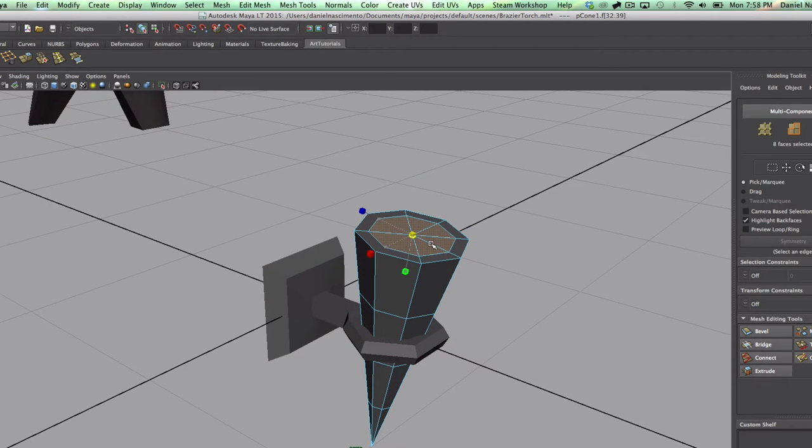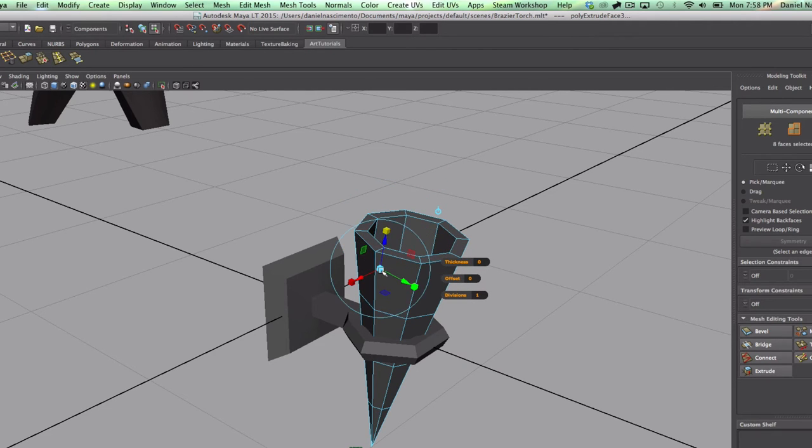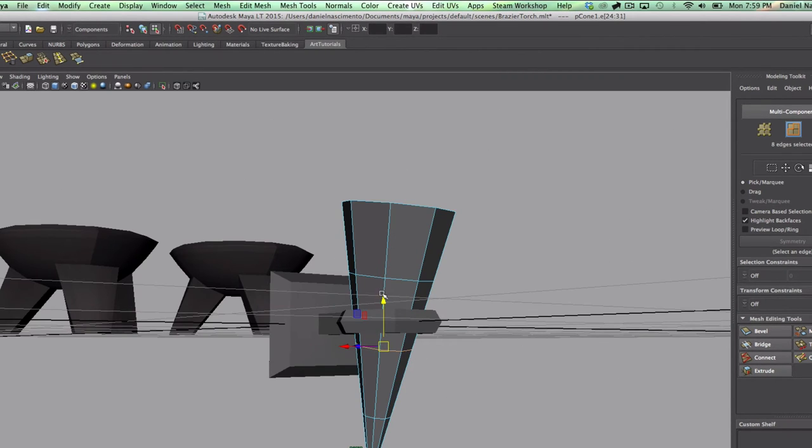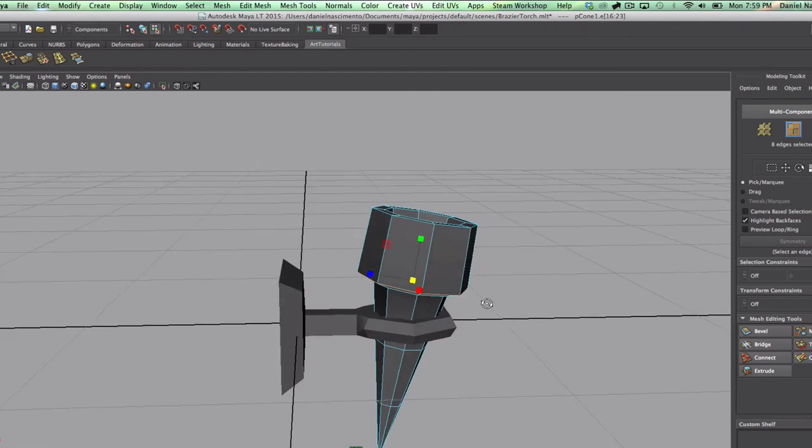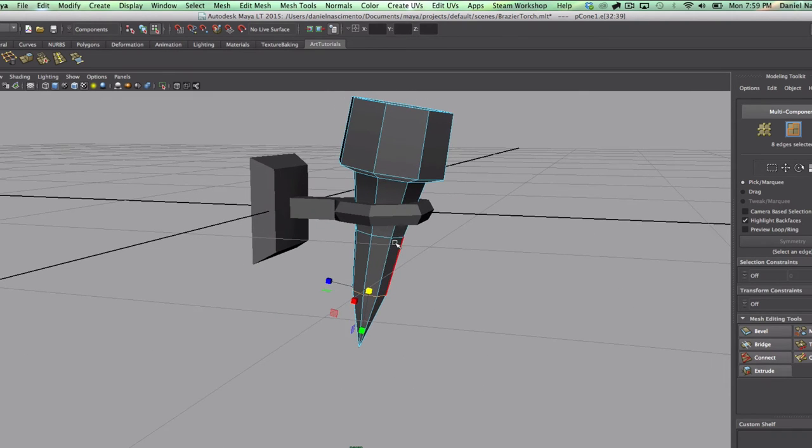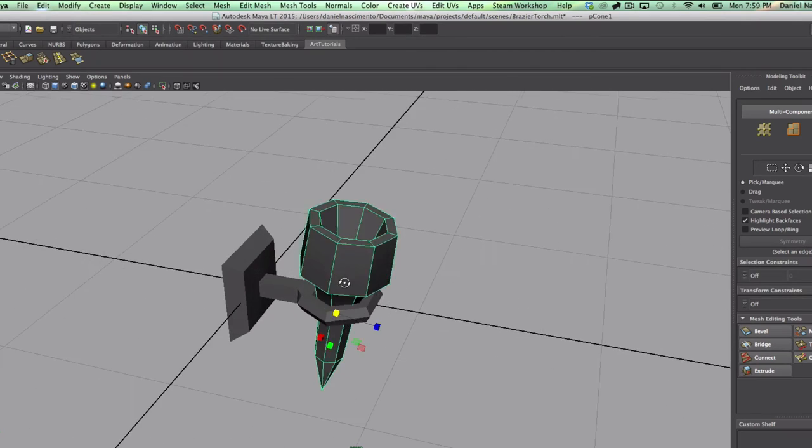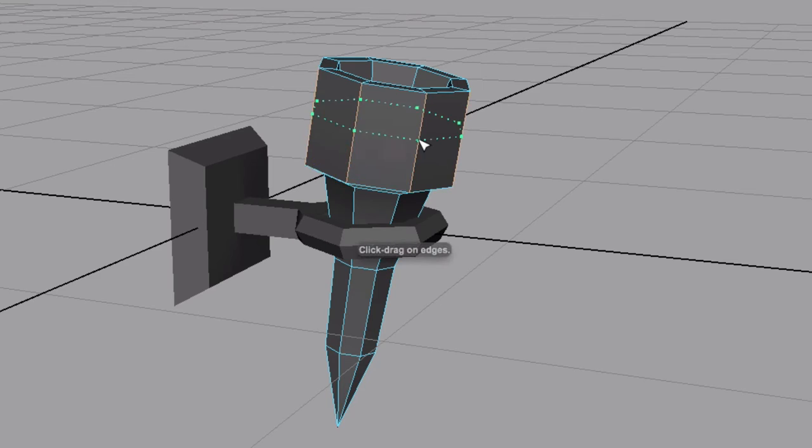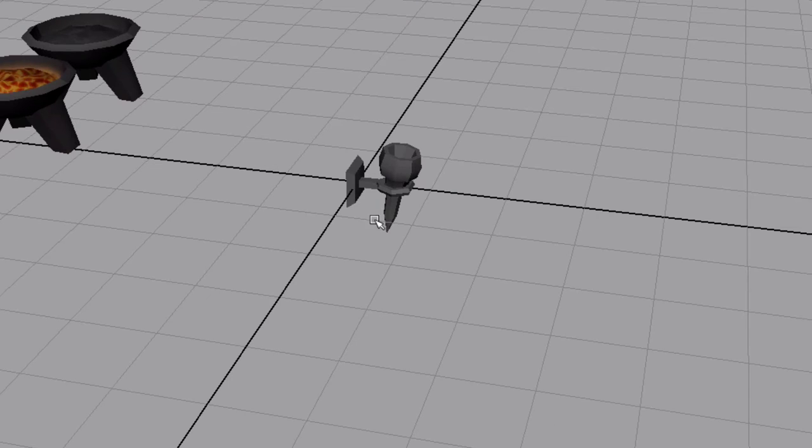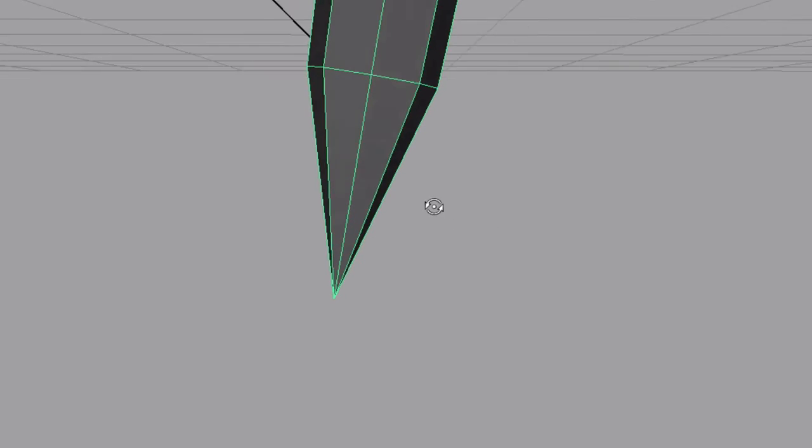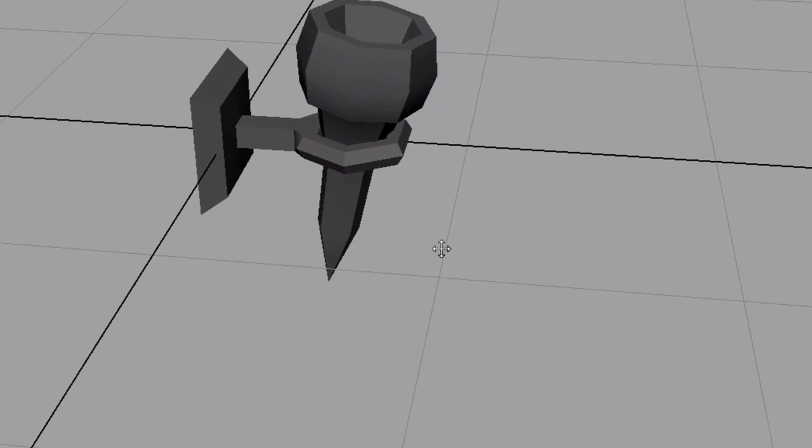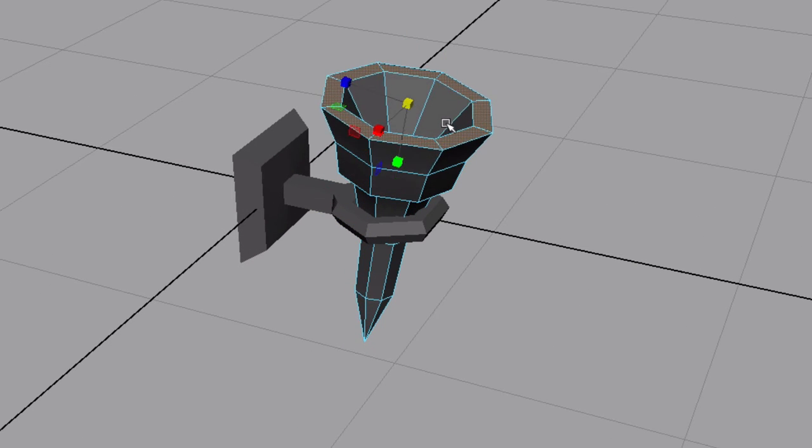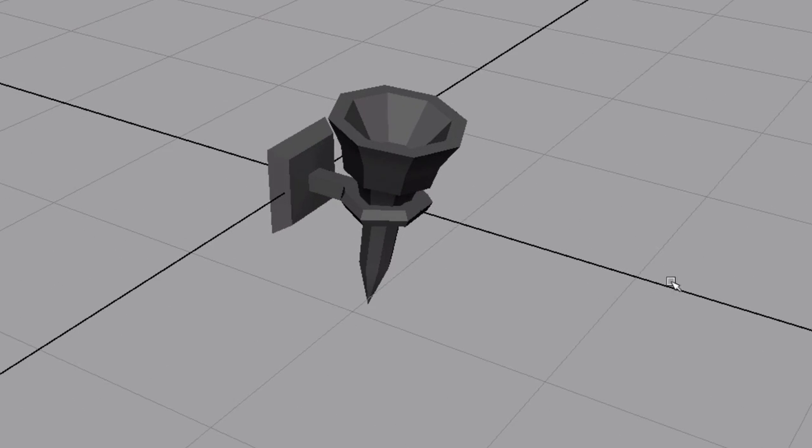I want to extrude that inside. Scale it down. Using the insert edge loop tool, I'm going to insert an edge loop here so I can pull this out. That looks like a nail. Now it looks even more like a nail. Maybe if I pick up this part... yeah, that's better. Like this.